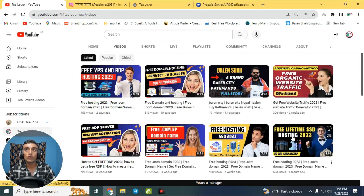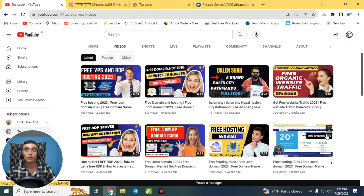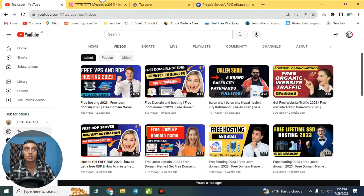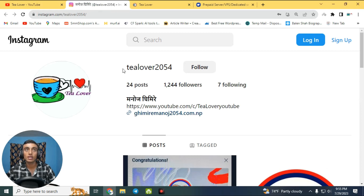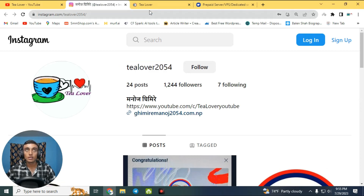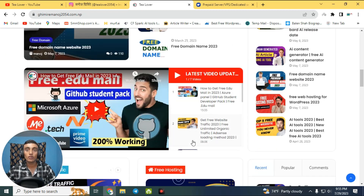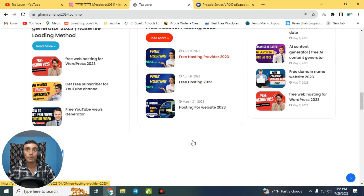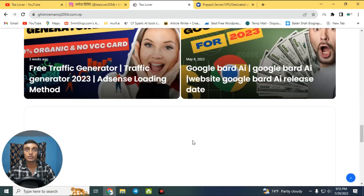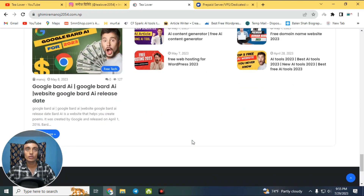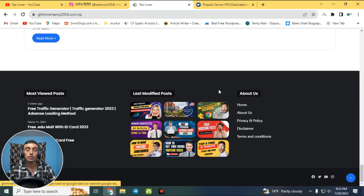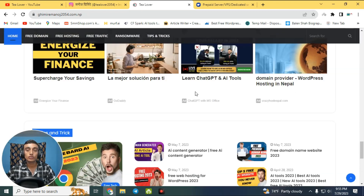If you have any error regarding monetization or AdSense problems, you can directly contact me via the Instagram shown on screen. This is also my website — there is a lot of useful content there. Without wasting any more time, let's move on to today's content.